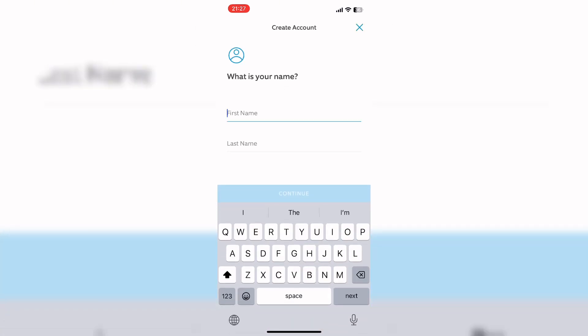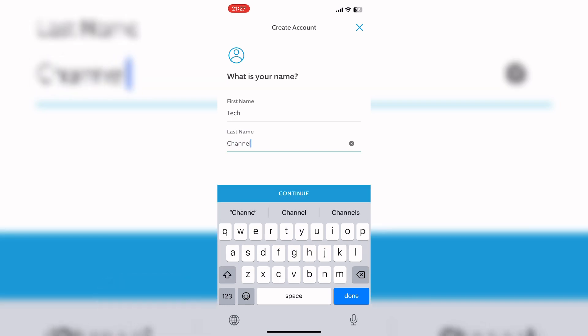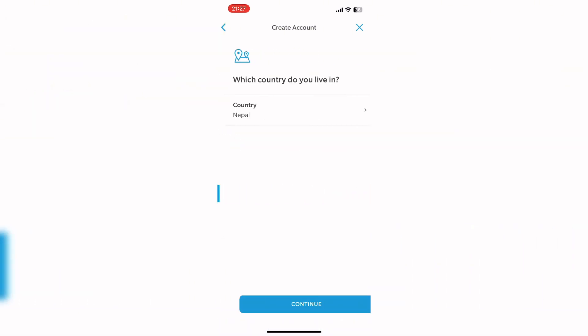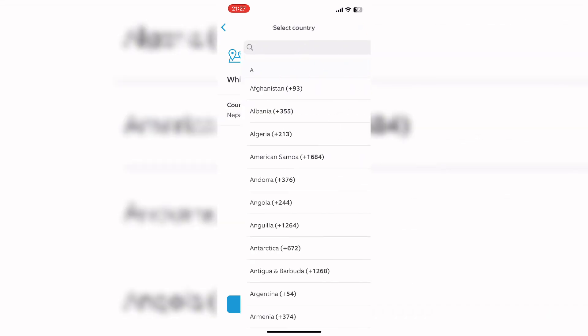Here, enter your first name and your last name. Then click on the Continue button. Here, select your country name.